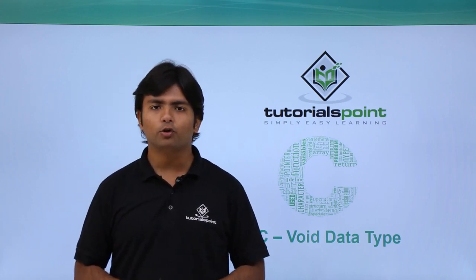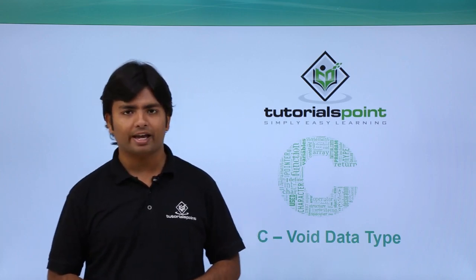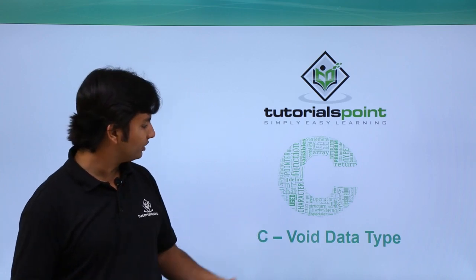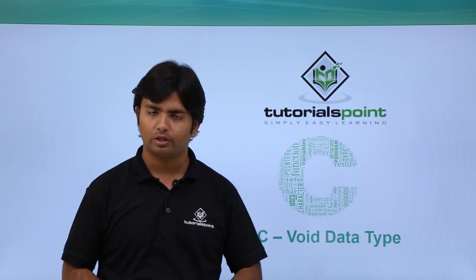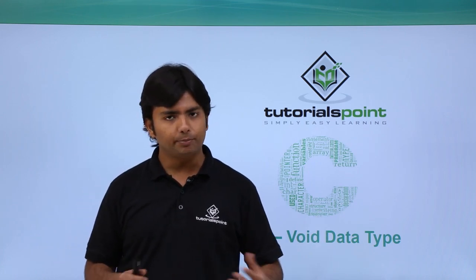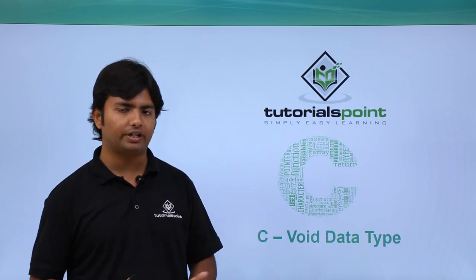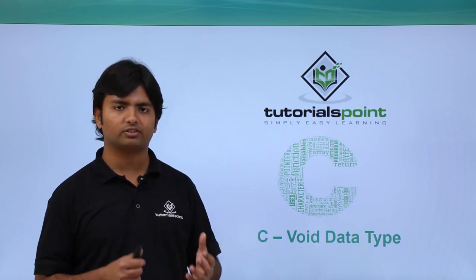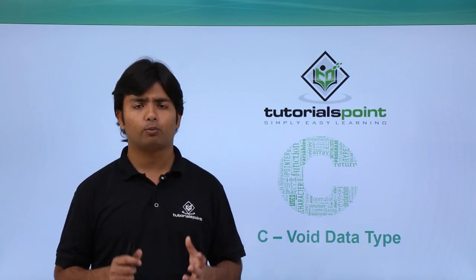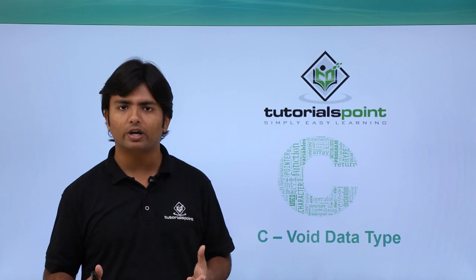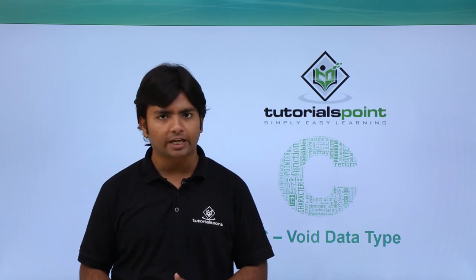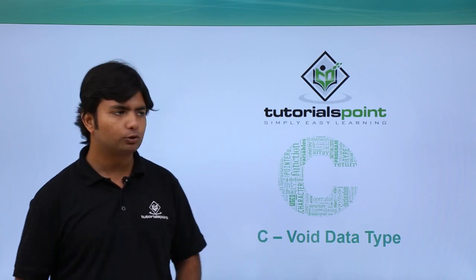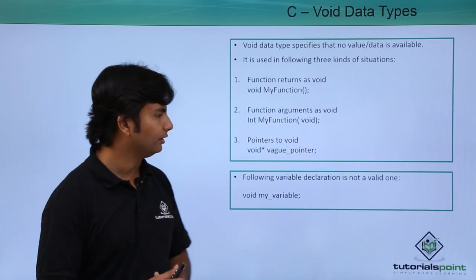Hi, in this video of C programming language we will discuss the void data type. As in the previous video of data types, we discussed that when there is no value, we use void data type. So that is what it means.